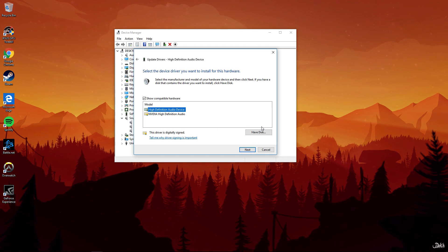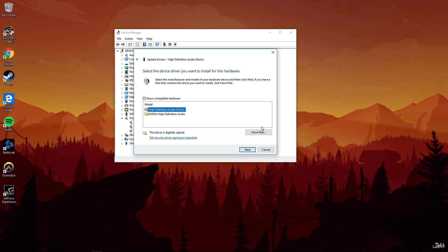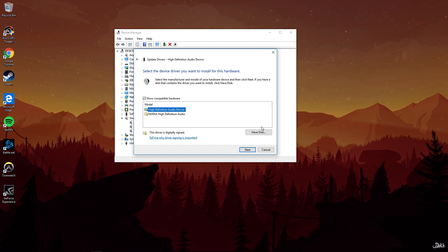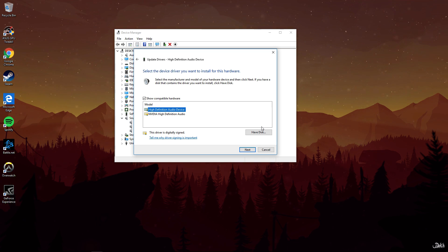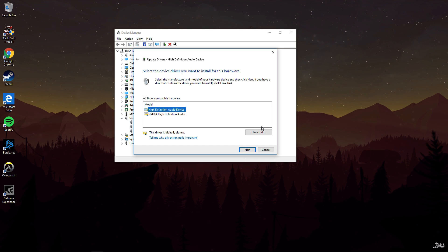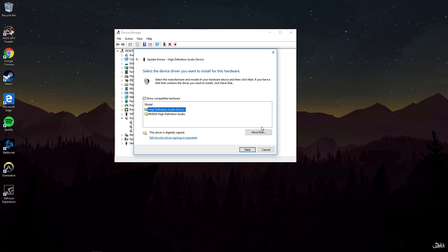Then it will automatically install the device and it will ask you to reboot your computer. After you reboot the computer, the problem will be gone automatically. So that's it, it's very simple.